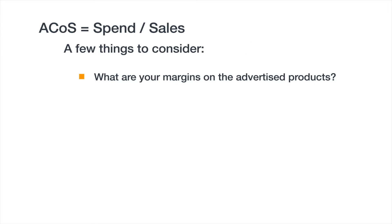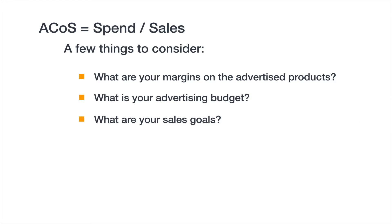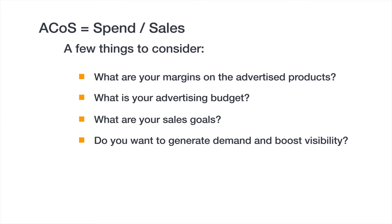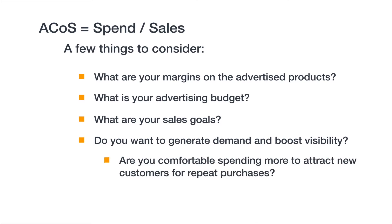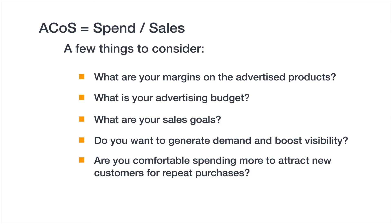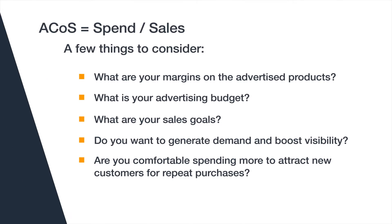What are your margins on the advertised products? What is your advertising budget? What are your sales goals? Do you want to generate demand and boost visibility? Are you comfortable spending more to attract new customers for repeat purchases? Your business objectives will help you determine your goal ACOS.